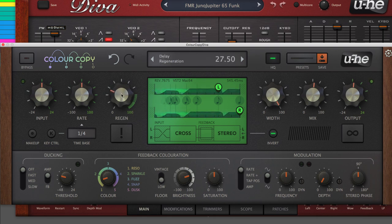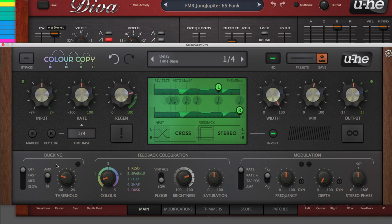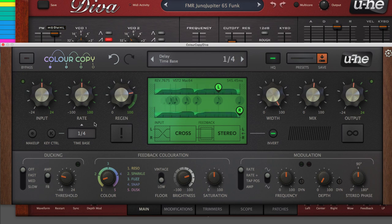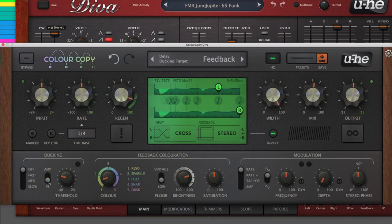Extend your echoes with the Regen knob. Duck the feedback or overall volume to keep everything under control.